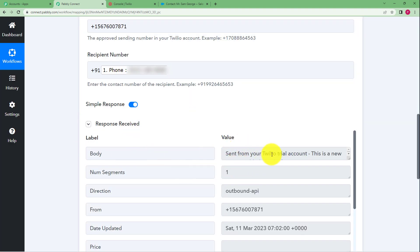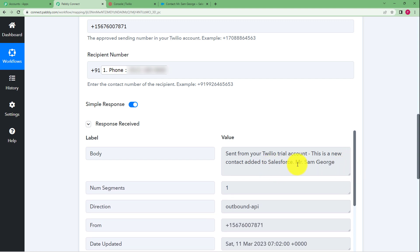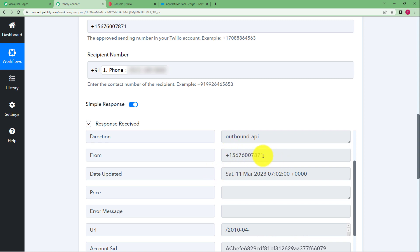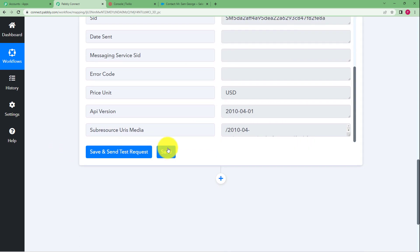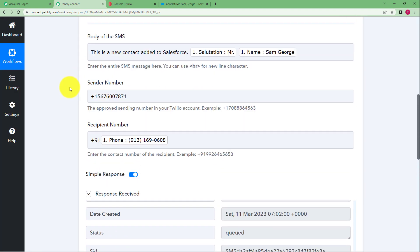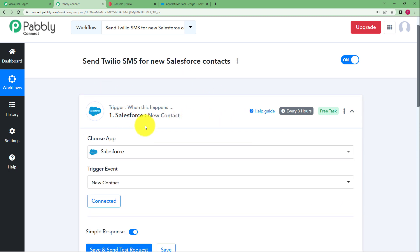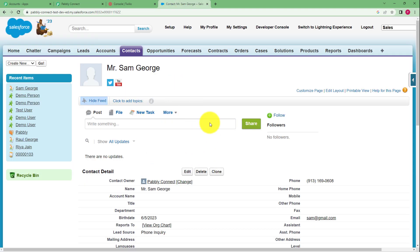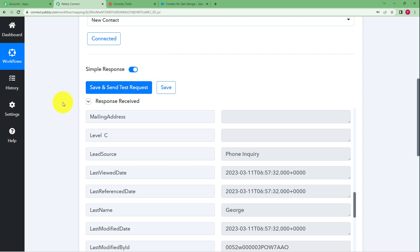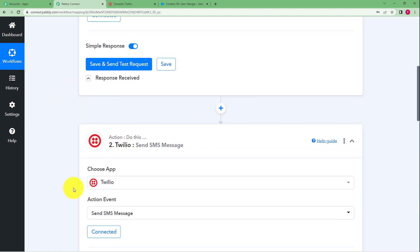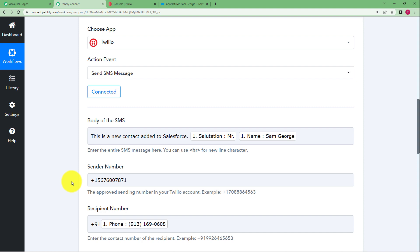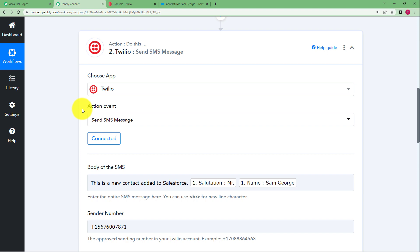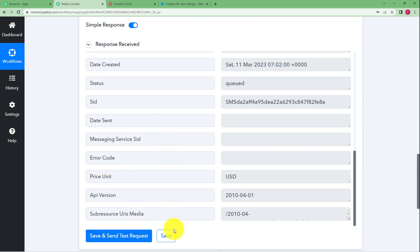Click on save and send test request. We have received the response: sent from your Twilio trial account. The message reads: 'A new contact added to Salesforce, Mr. Sam George.' The date has been updated and the date when this was created is shown — our workflow has successfully worked. Whenever a new contact is added in Salesforce, the trigger fires, the Salesforce account was connected, a contact was created, and the trigger data was captured. The action application was Twilio, connected via SID and authorization token. The SMS body, sender number, and recipient number — which is the contact's number from Salesforce — were all configured. This was the whole workflow.